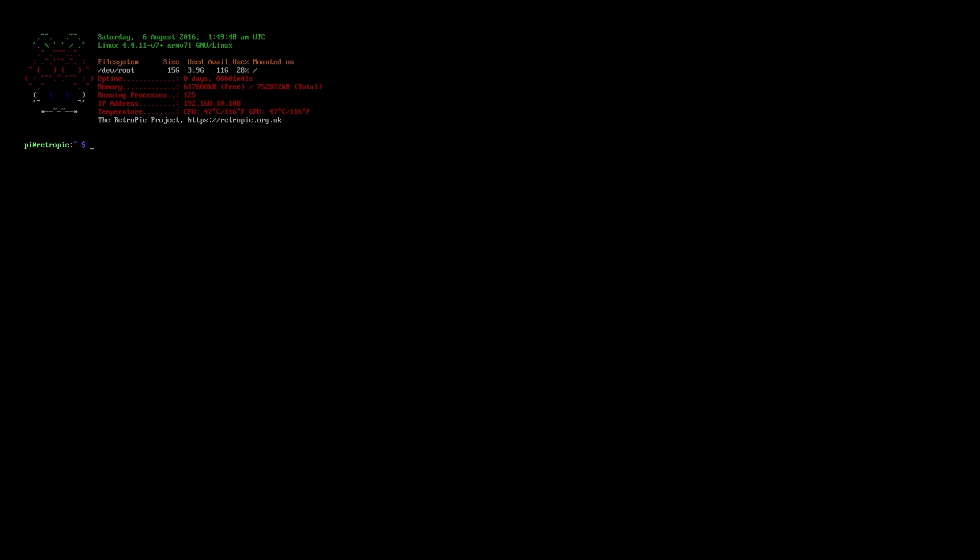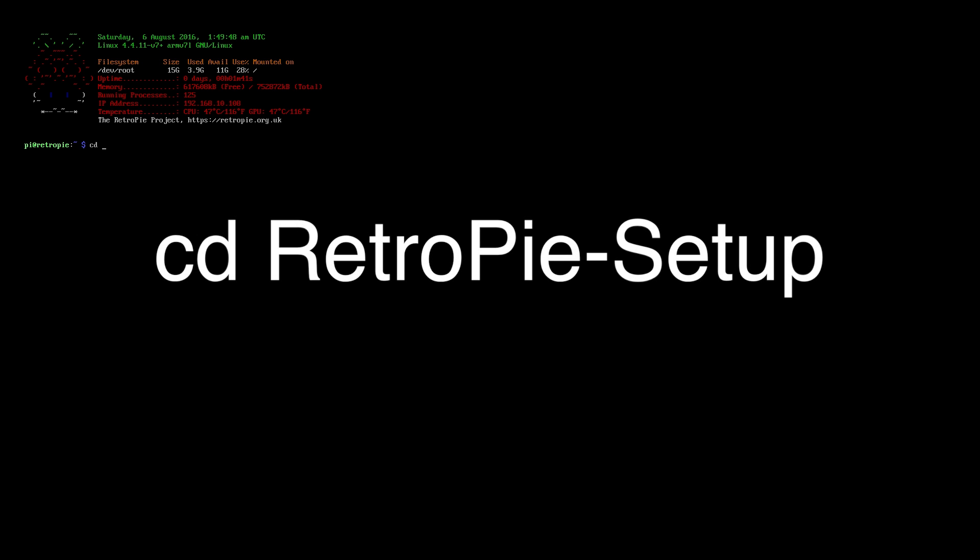Very simple, this is case sensitive and both of these lines of command will be in the description so you can look back if you need to. CD space capital R E T R O capital P I E dash capital S E T U P, so RetroPie-Setup, press enter.